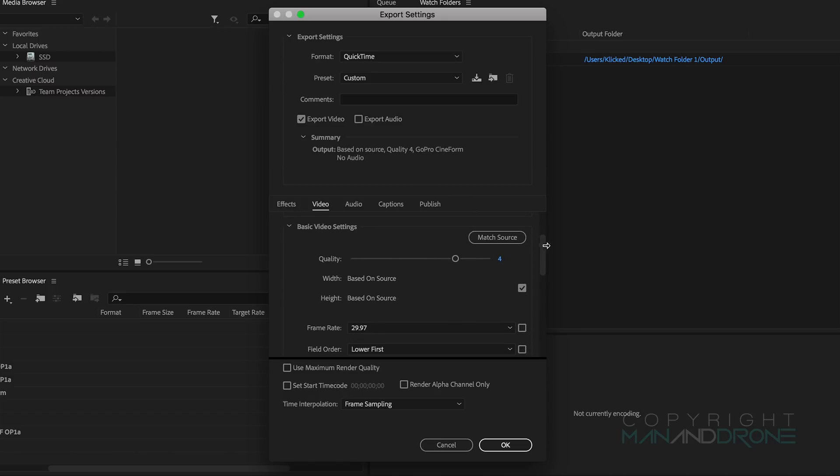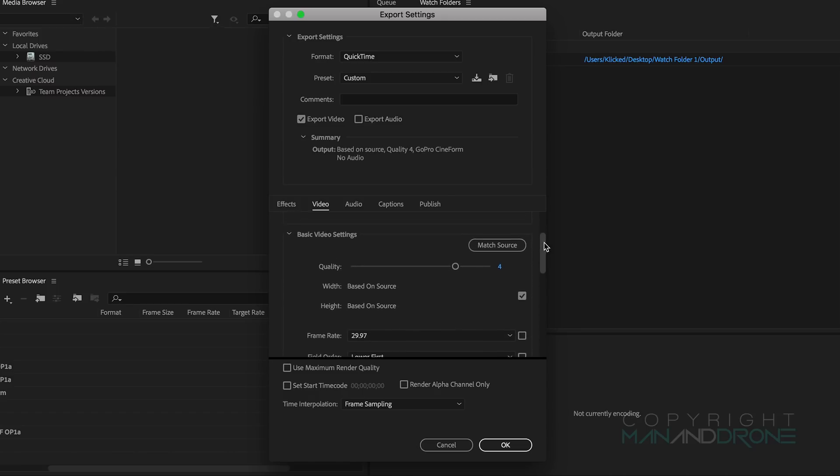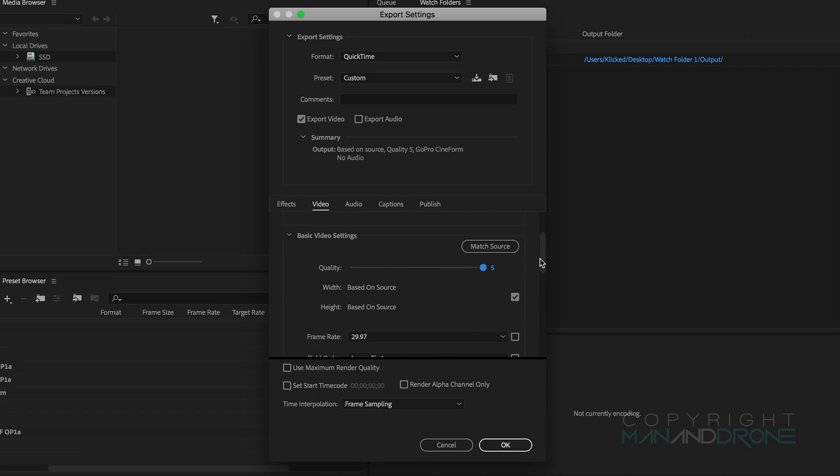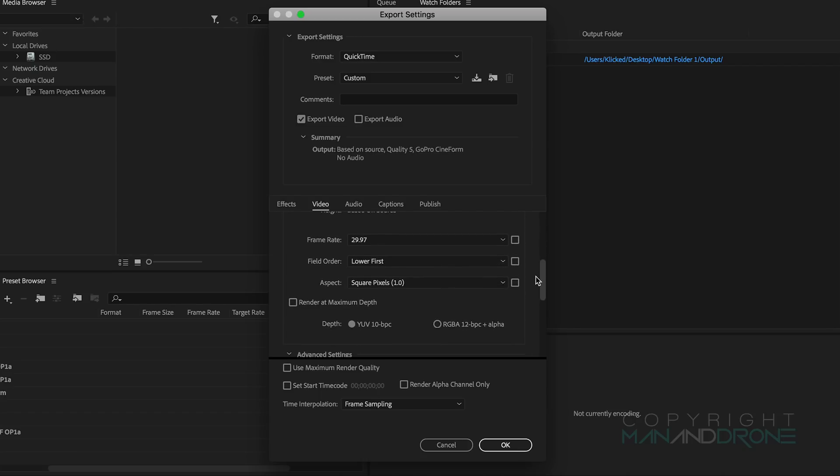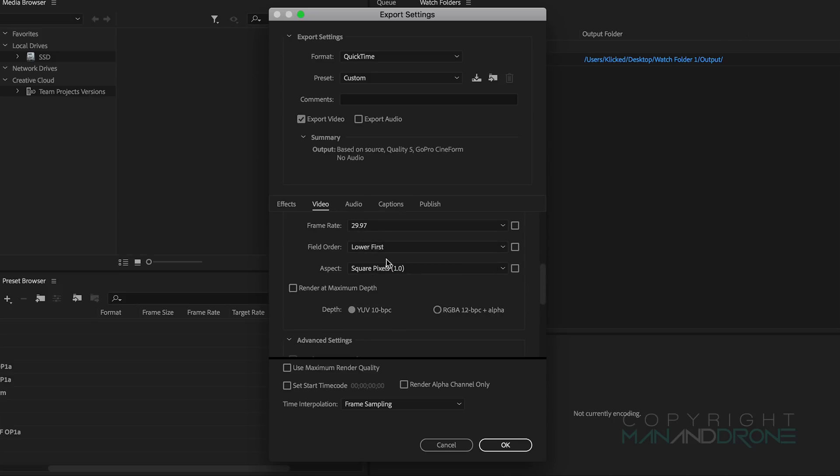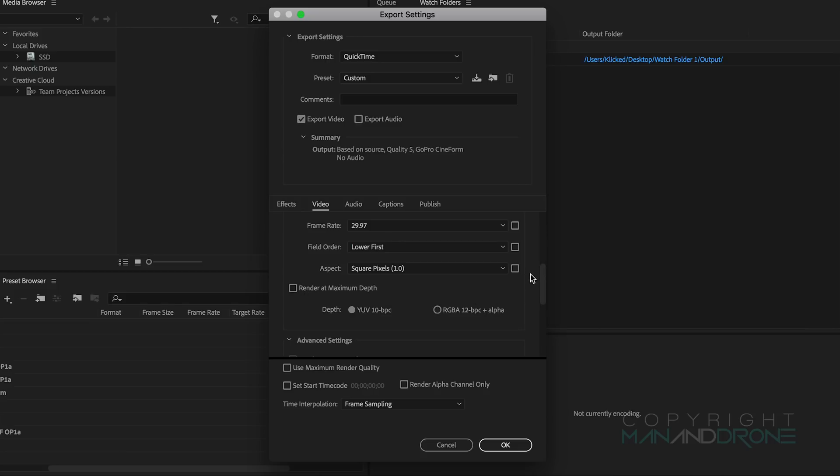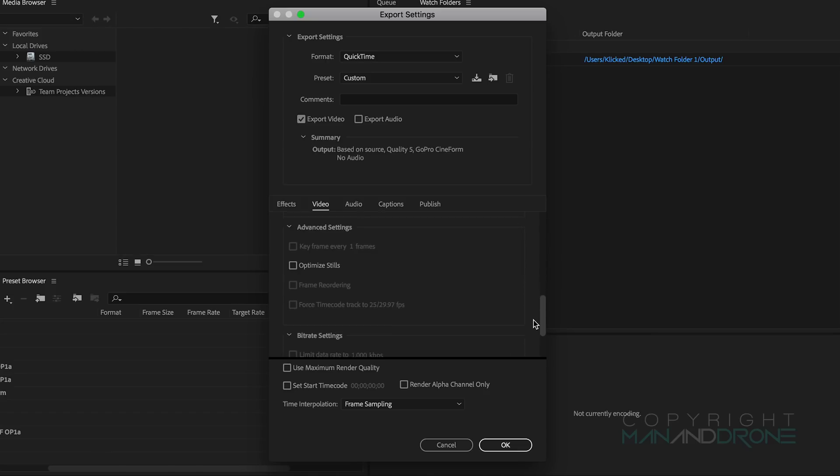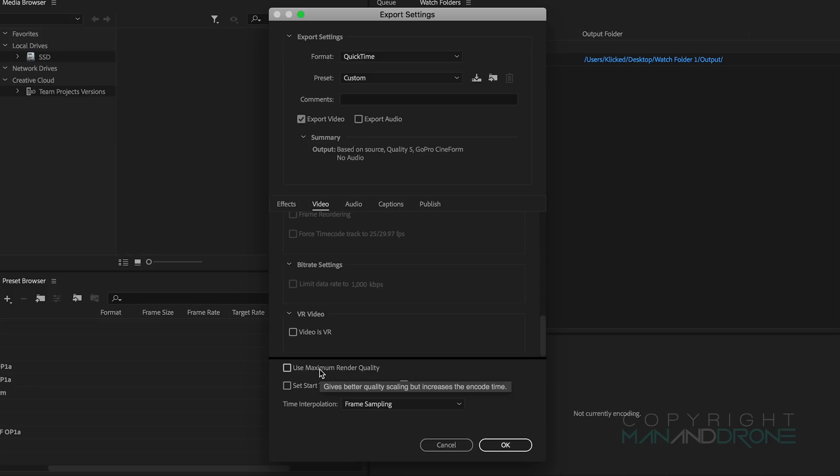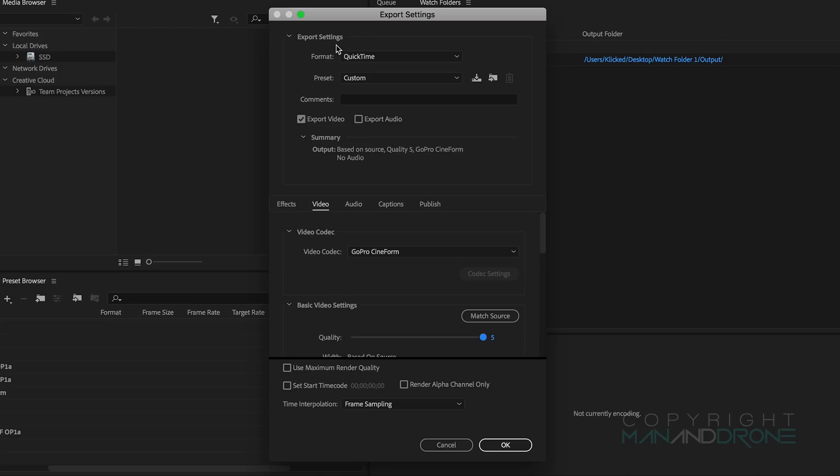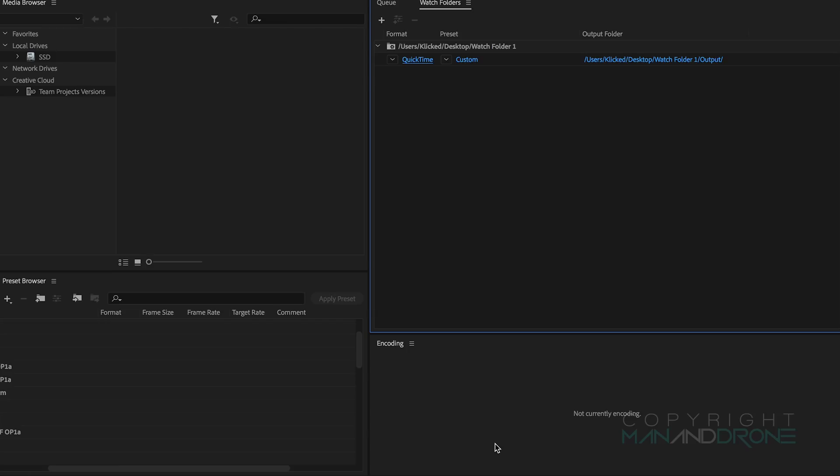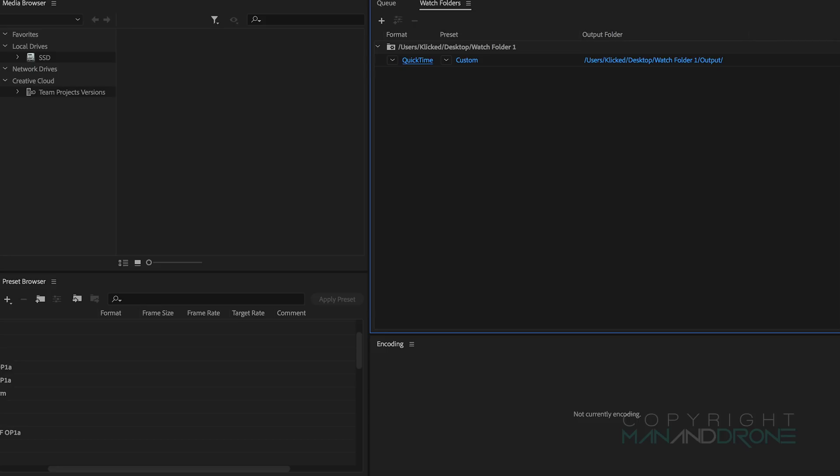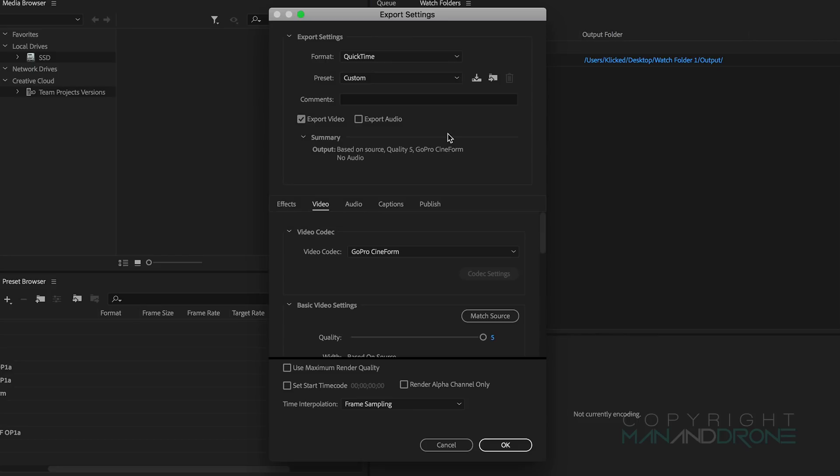We select that, check the export audio is unticked same as before. We're basically matching the source so Ultra HD and we'll improve the quality up to 5 for these renders. Render at maximum depth we don't really need to because we haven't done any further edits so we don't need to pad out with unnecessary data. Use maximum render quality, again we haven't upscaled or downscaled from anything so we don't need to tick that. Once you're happy with that you would click OK and then you'd render out those clips again.